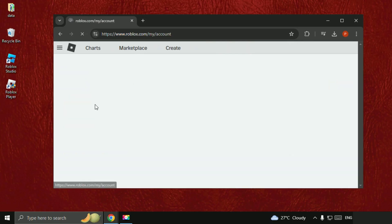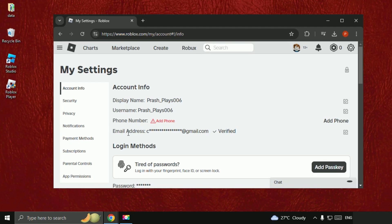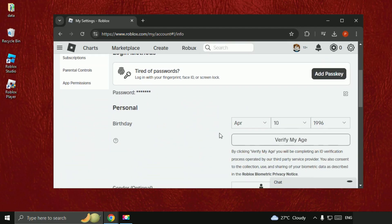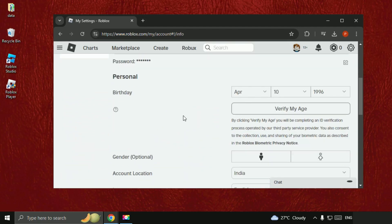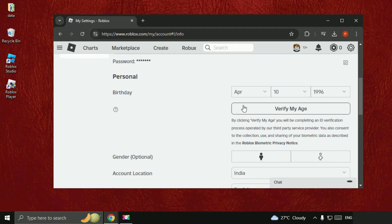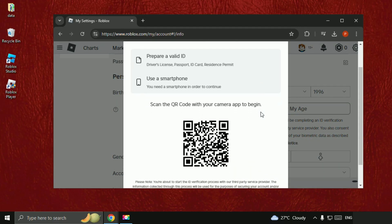Then go to Settings. Once we are here, we need to verify our email address, so make sure it's verified. Then scroll down and verify your birth date and age. Click on Verify My Age. You will get a QR code and you need to scan it using your smartphone.